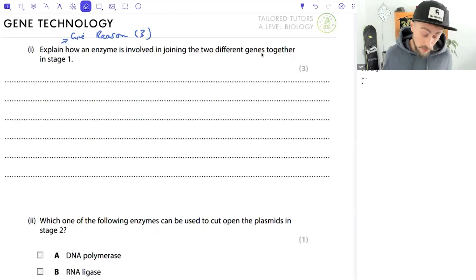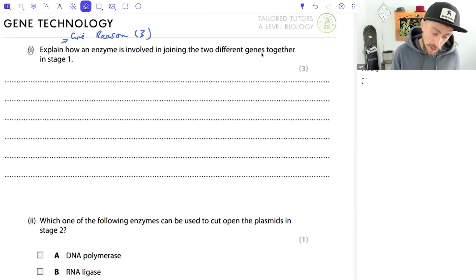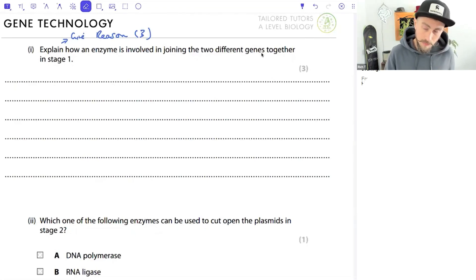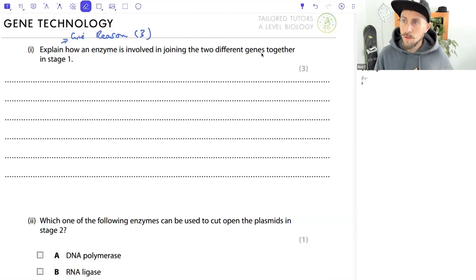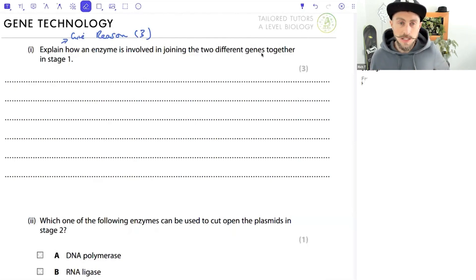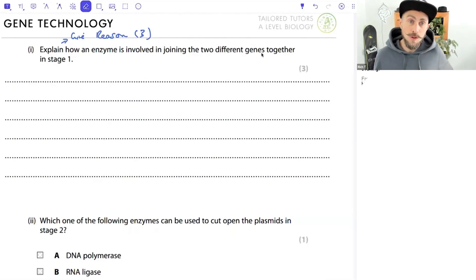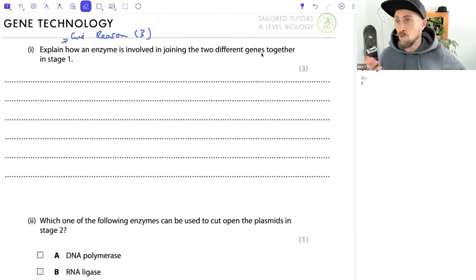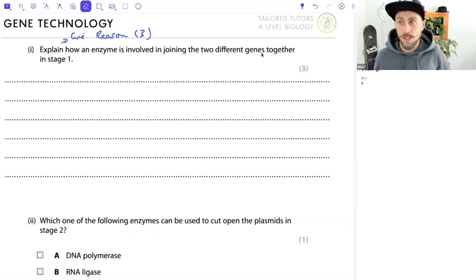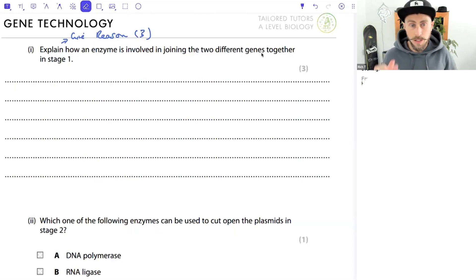The command word is 'explain' for three marks, which requires giving reasons. The question asks: 'explain how an enzyme is involved in joining the two different genes together in stage one.' This is a perfect question for rephrasing - your job is to get the core of the question really clear in your brain. Without clarity about what the question demands, you'll end up with waffle that won't get you the marks.